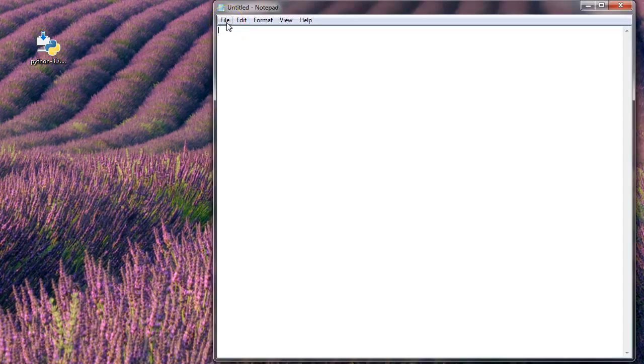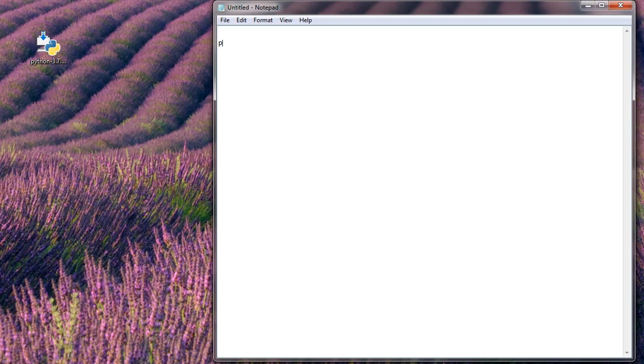All right, I have Notepad running. Now it's time to create a program. So I put a couple blank lines in here. And then I start with a print. I say, is this working? Push to mark.